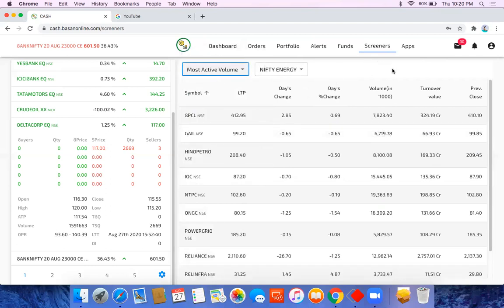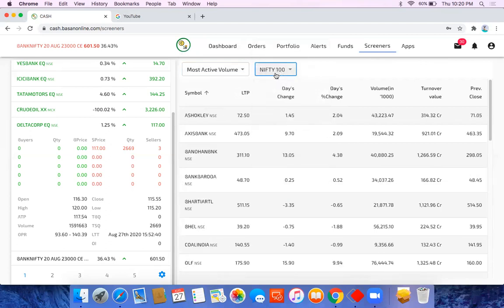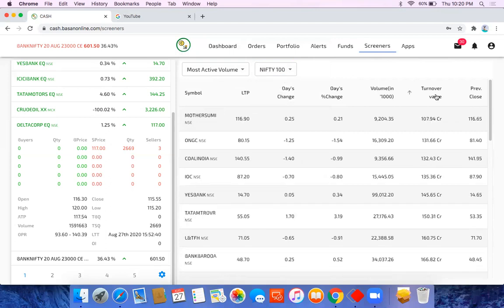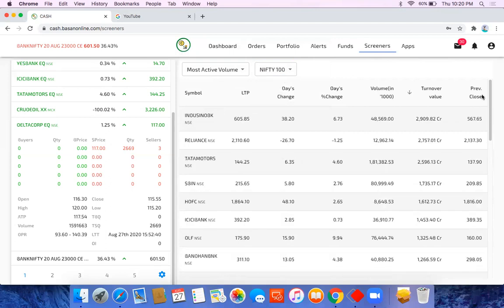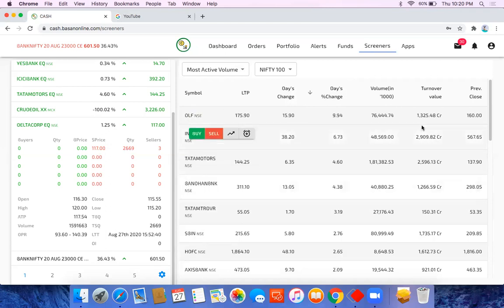I want to check most active scripts in top 100. You can see the turnover wise, previous close, and you can see the day's change. DLF has gone up by 9% or something, so it's one of the most active volume wise for today.